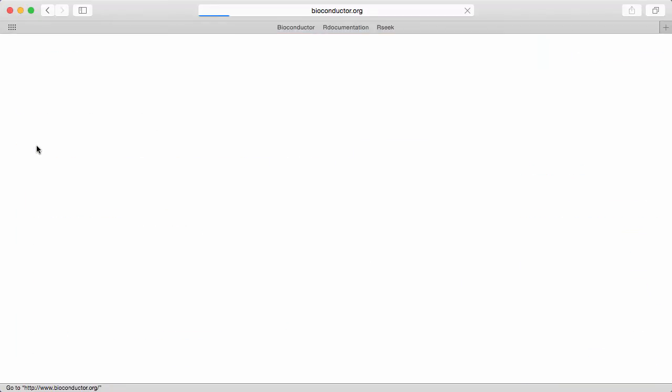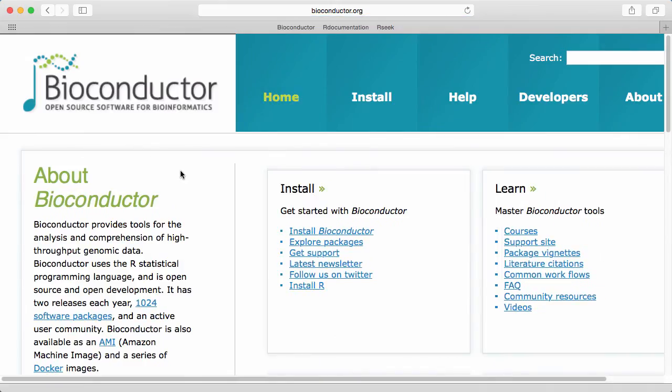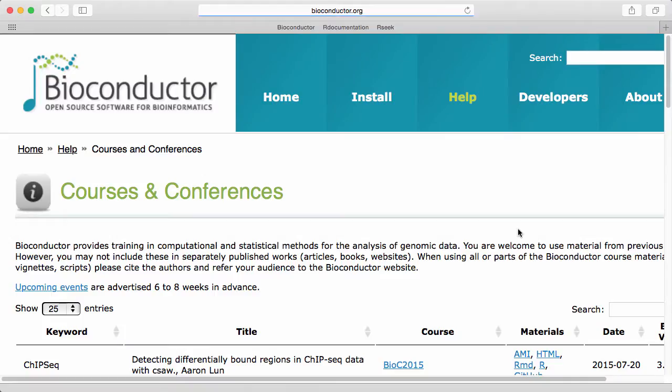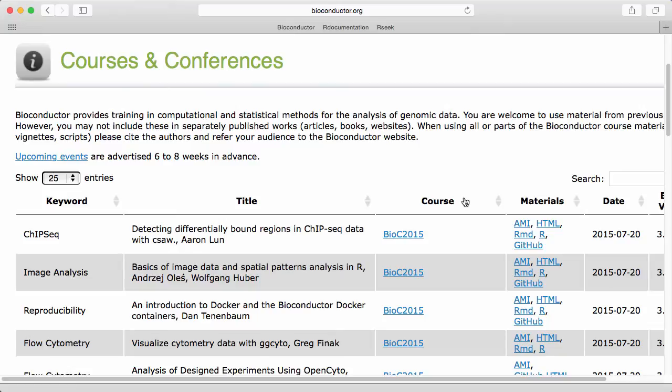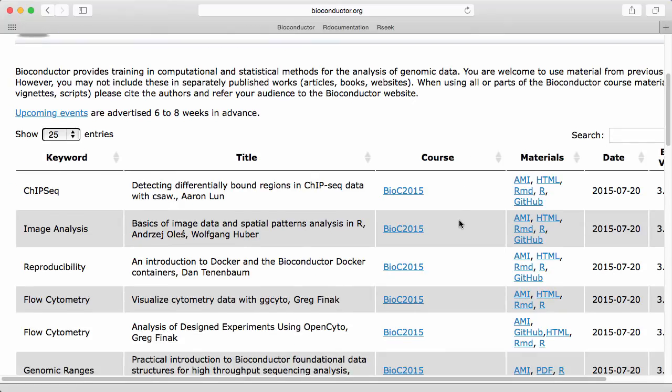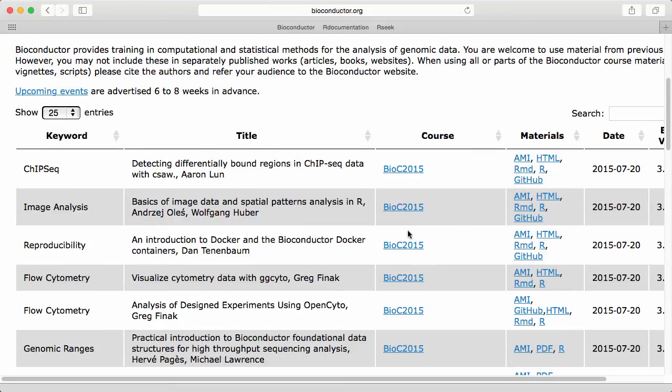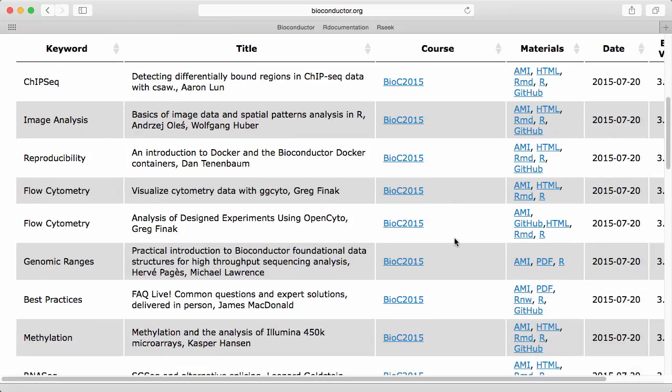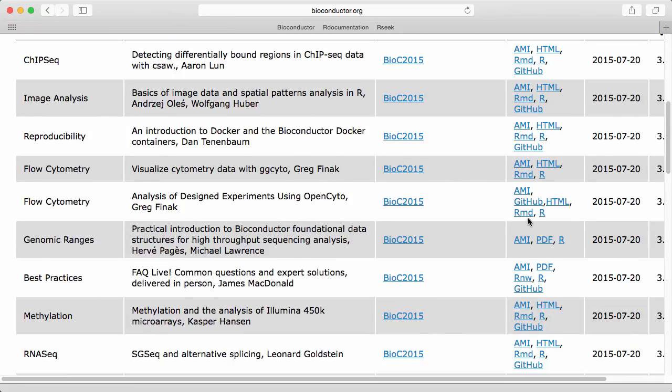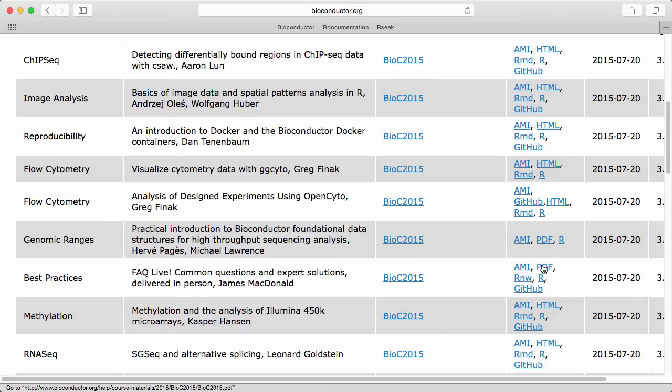We also in Bioconductor host a lot of courses all over the world, short courses. And here I click on the course tab and here's a list of all the different tutorials which we are allowed to post from recent courses. A few months ago we had the Bioconductor 2015 conference. And here's a number of tutorials that were presented at this conference with, in this case, either PDF or HTML. These are written by typically experts in the field.